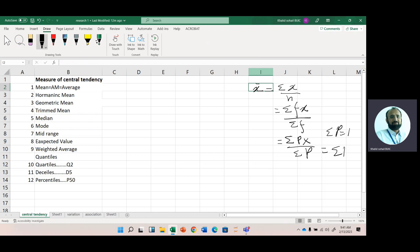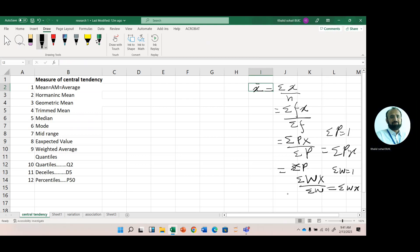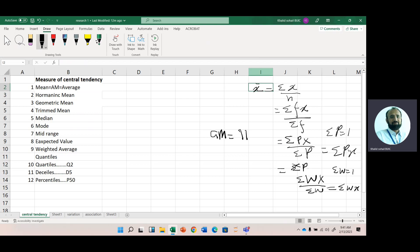In the case of weighted average, the formula is summation of wx divided by summation of w. Again, if the sum of weights equals 1, its simplified form is just summation of wx. For geometric mean, it is the nth root — it is the product of all numbers, represented by a product notation, raised to the power of 1 by n.